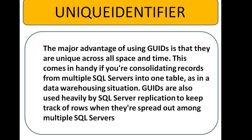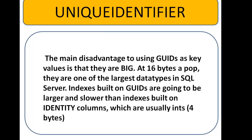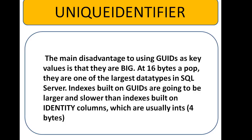The main disadvantage to using globally unique identifiers as key values is that they are big, 16 bytes. They are one of the largest data types in SQL Server. Indexes built on globally unique identifiers are going to be larger and slower than indexes on identity columns which are usually integers, that are 4 bytes.